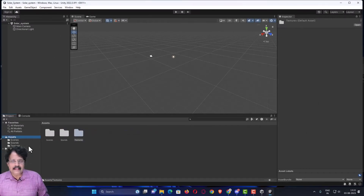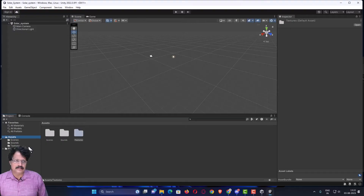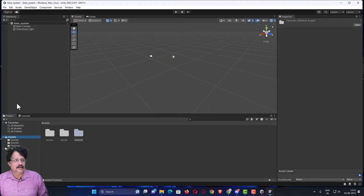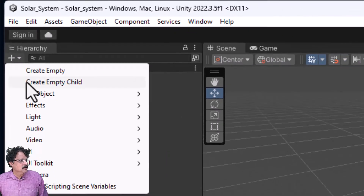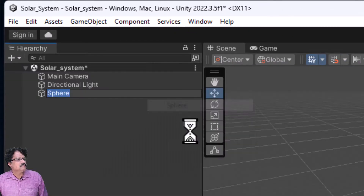With the assets imported, we can now start building the project. The first thing we are going to do is add our objects — specifically all the planets. To create a planet, go to the plus icon, choose 3D Object, and select Sphere.